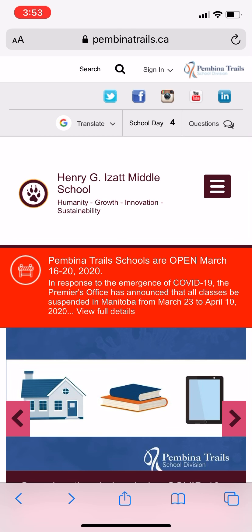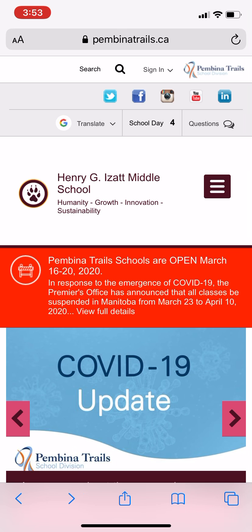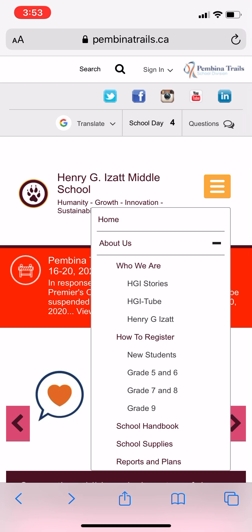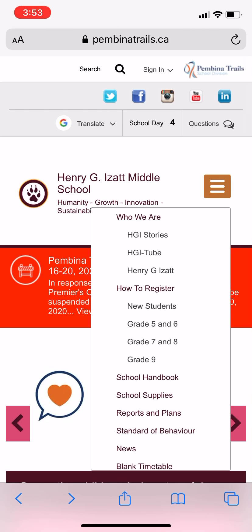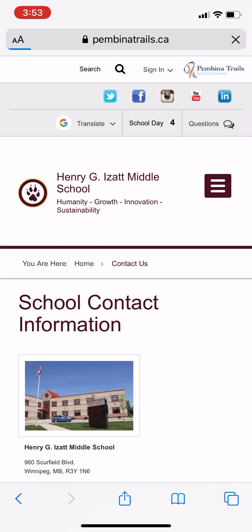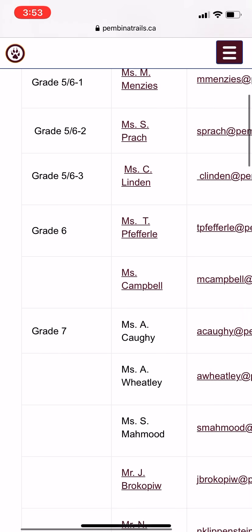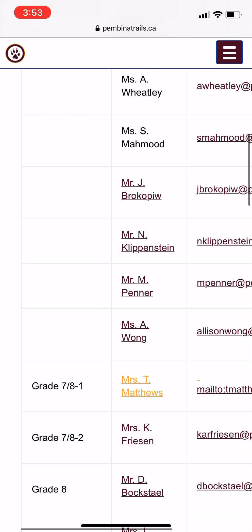I'm going to show you how to work through my Weebly now that it's been updated. You can get to the Henry Giza website directly, or from Pemina Trails click on the three bars and go down to 'Contact Us.' Then click the three bars again, go to 'Staff Contact Information,' scroll down until you find my name, and click on it — that should take you directly to my Weebly.